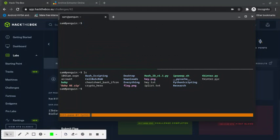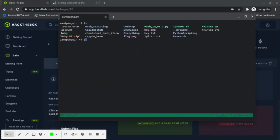I'm going to execute it and try. It's asking for an insert key. I typed hackthebox. Try again.